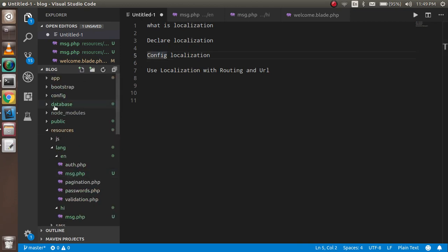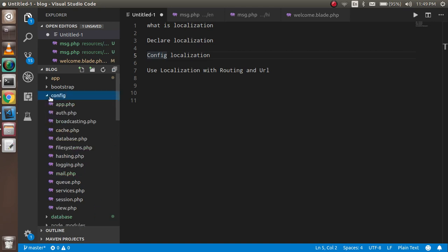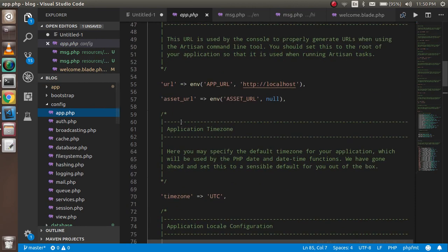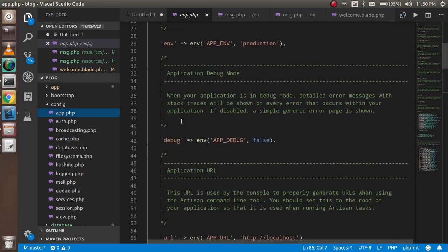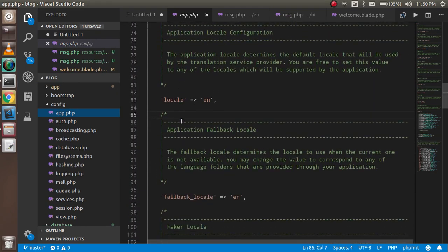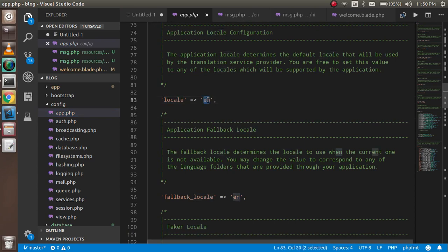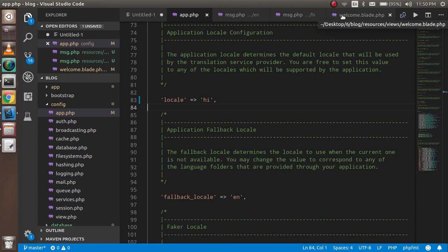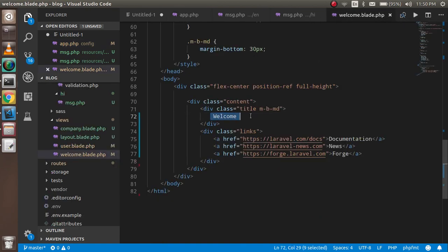Now let's configure the localization. Go inside the config folder and open app.php. Near the top you will see the 'locale' setting. Change it from 'en' to 'hi' to set Hindi as the active language.